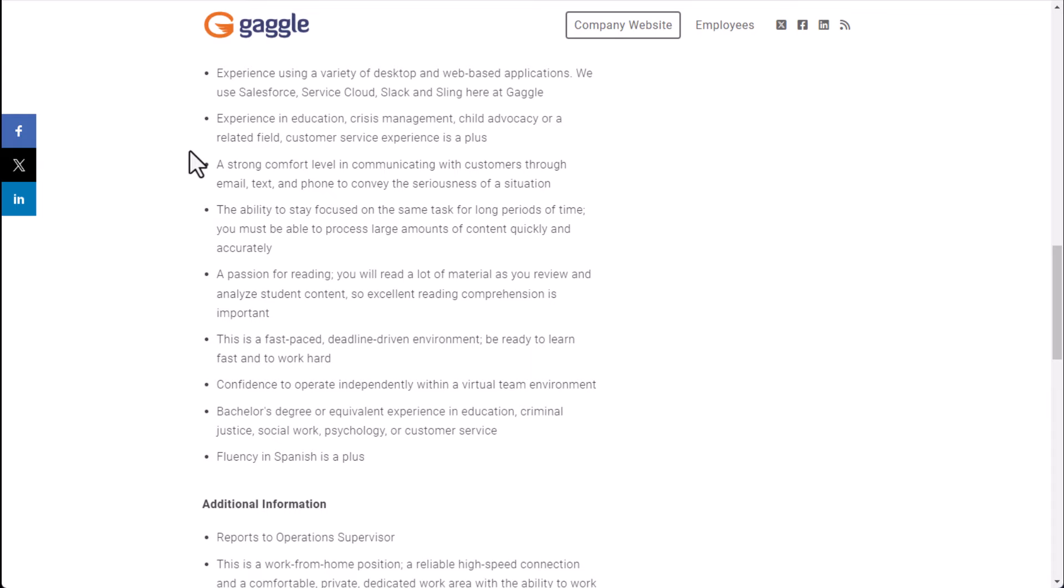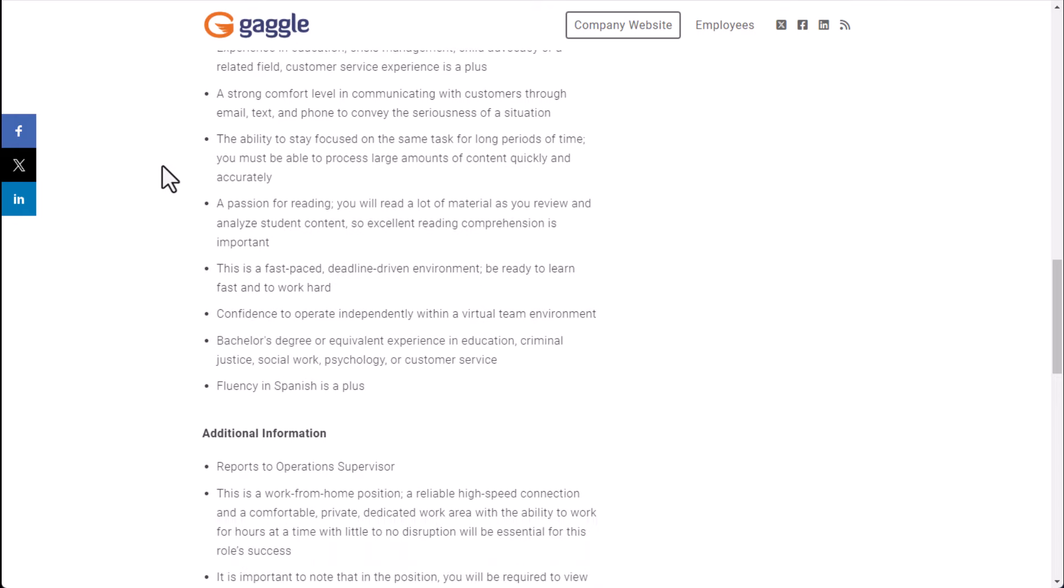So a strong comfort level in communicating with customers through email, text and phone to convey the seriousness of a situation would also be great. The ability to stay focused on the same task for long periods of time. You must be able to process large amounts of content quickly and accurately.